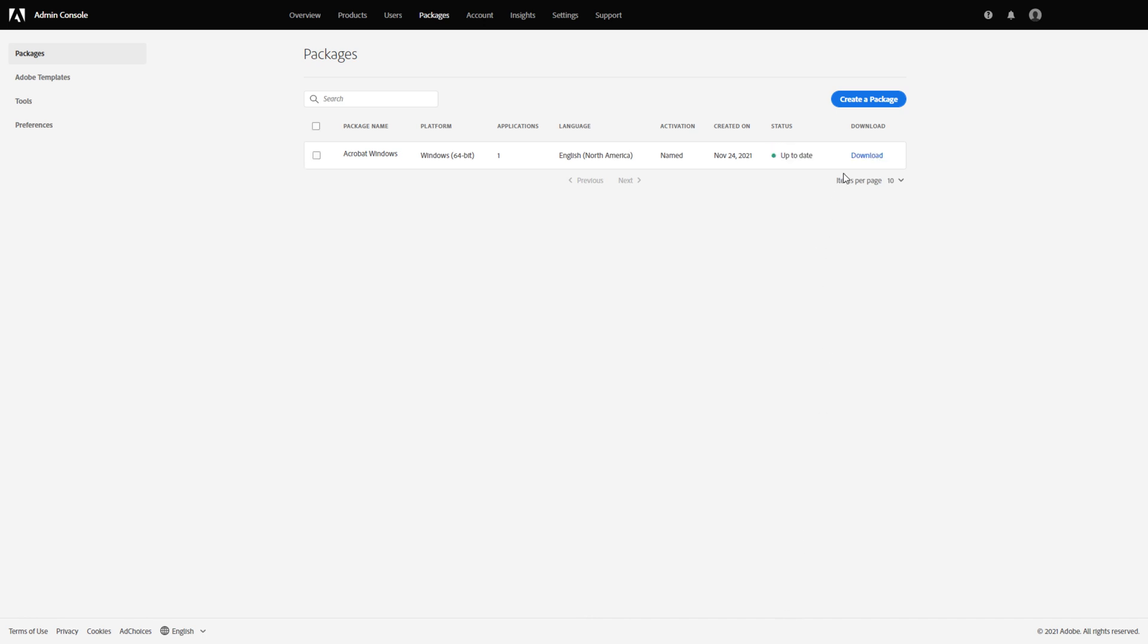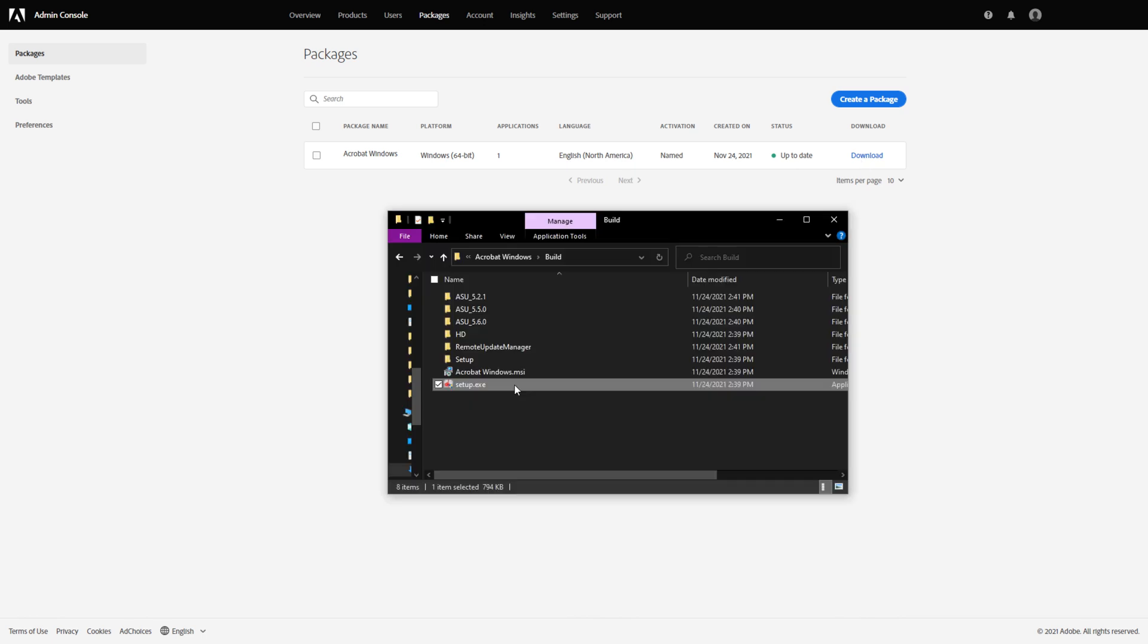To download and distribute the package later, select the package name in the list of packages and click Download in the right pane. Once the package is downloaded, you can deploy Acrobat using the same setup file.